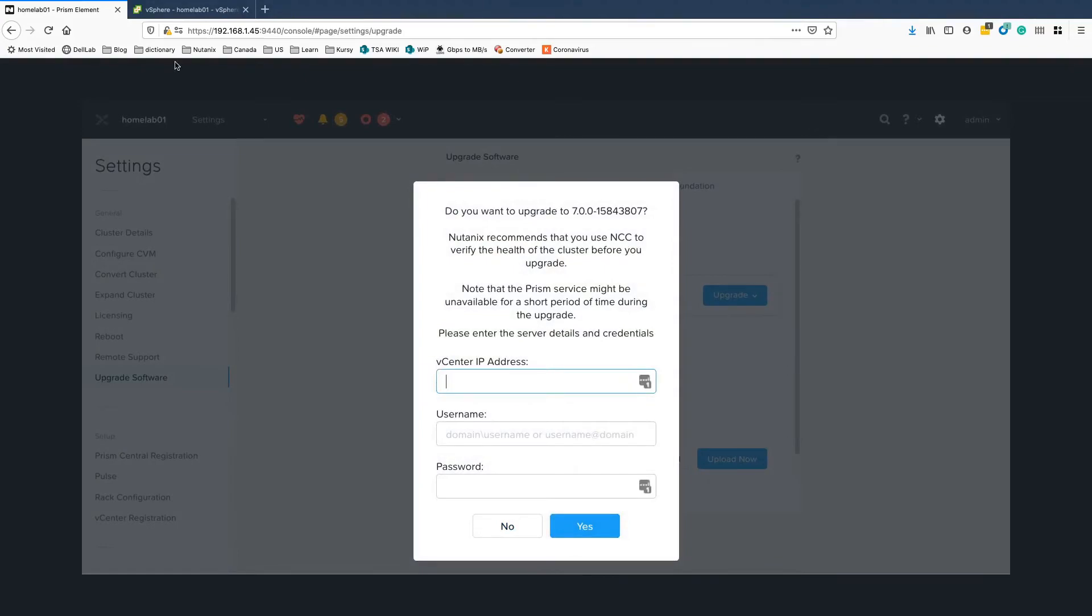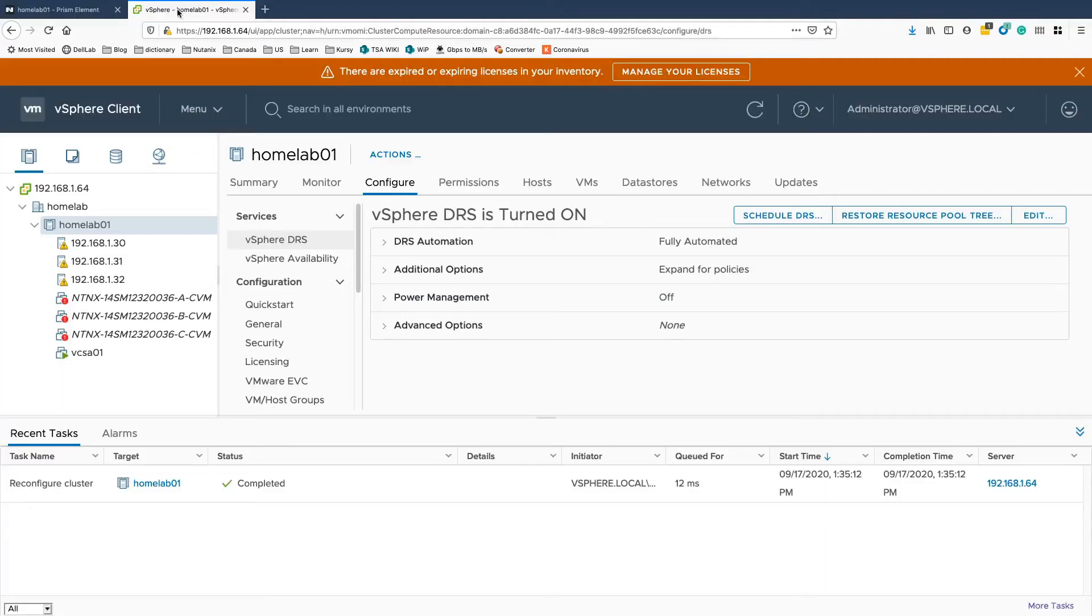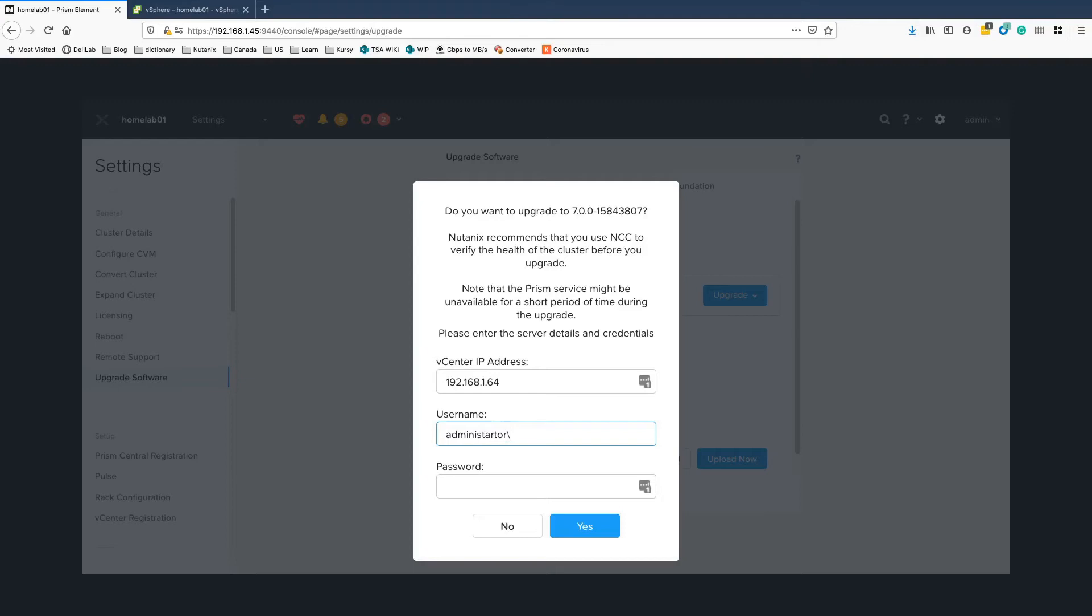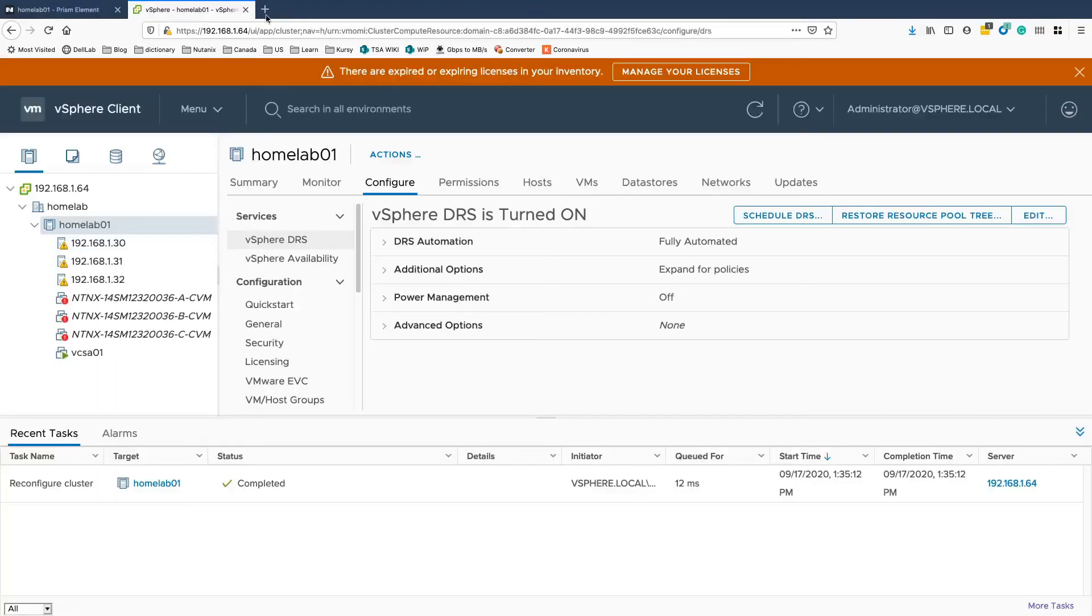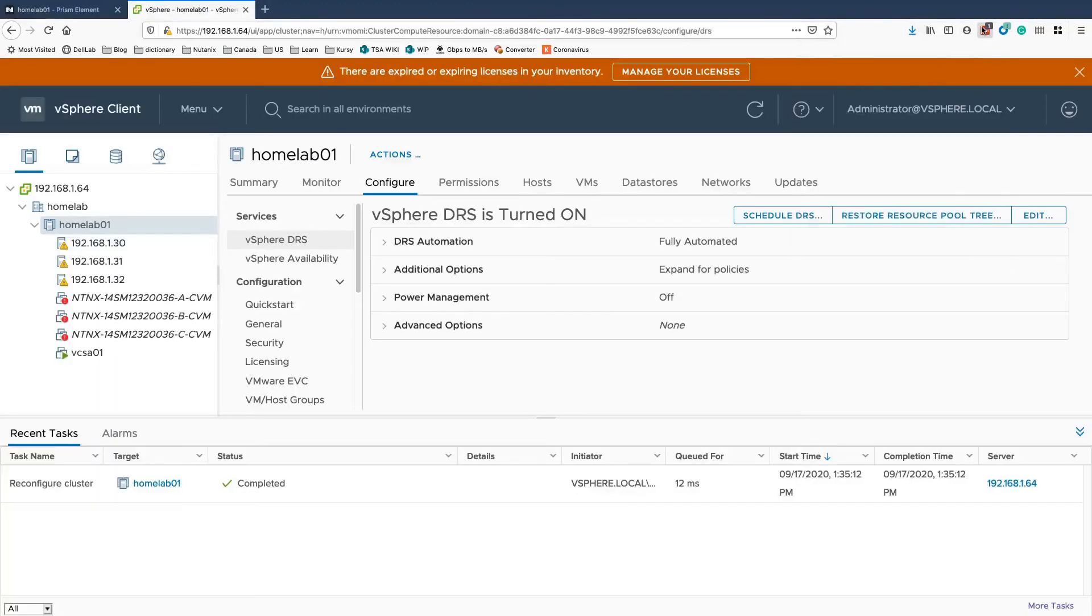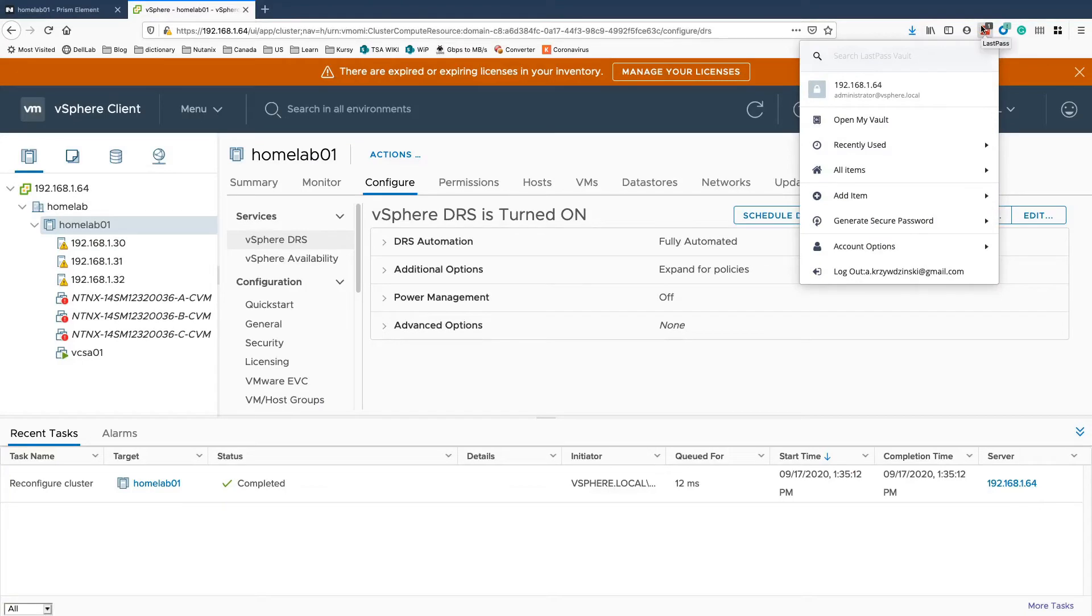Now let's quickly provide the IP address for the vCenter. So it's 192.168.164. Administrator vSphere.local and the password.